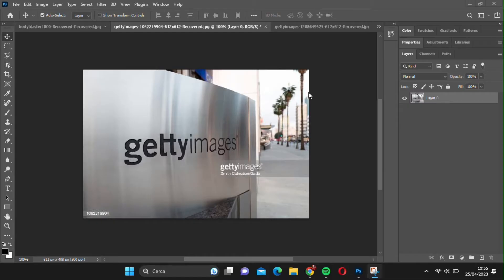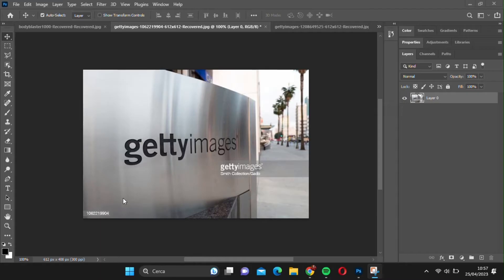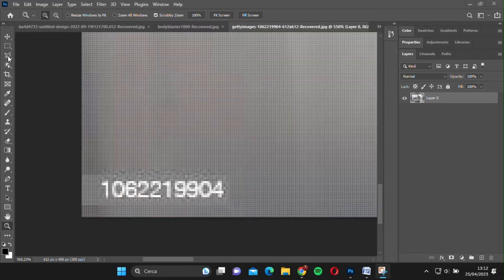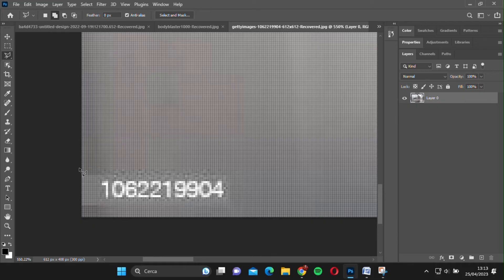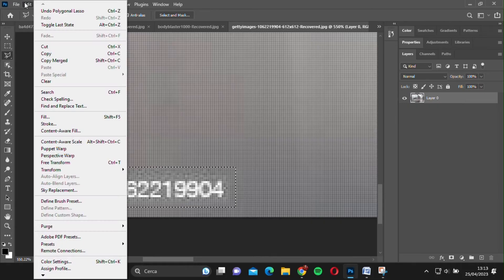Here's the first image we're going to work with. As you can see, it has a Getty Images watermark in the lower right corner. We're going to start by removing the numbers in the lower left part of the image. To do this, we can use the Polygonal Lasso tool to select the area and then go to Edit, Content-Aware Fill.